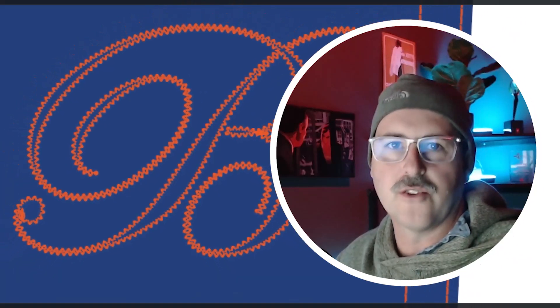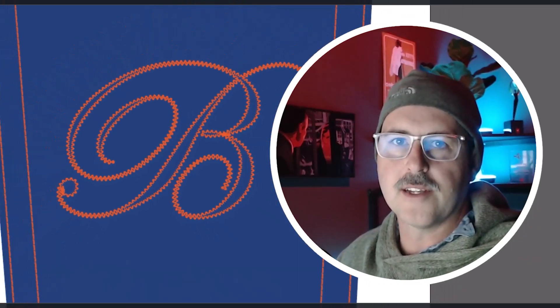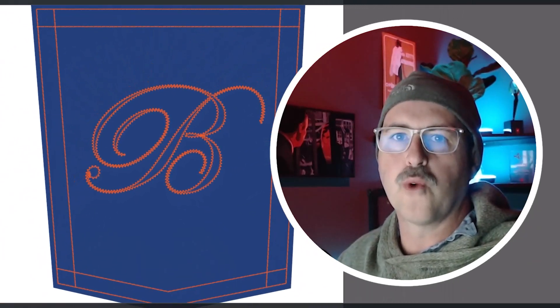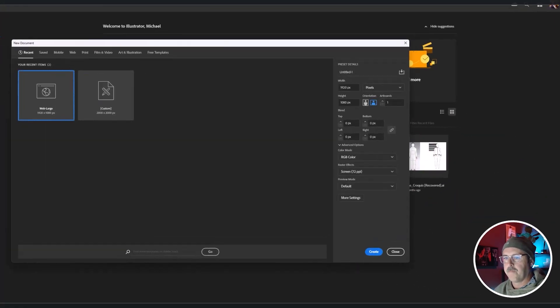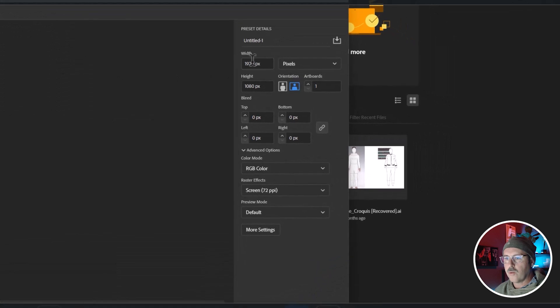Hi, welcome back. Today we're going to use Illustrator to make stitches for an embroidered pocket design. Let's start with a 1,000 by 1,000 pixel artboard.